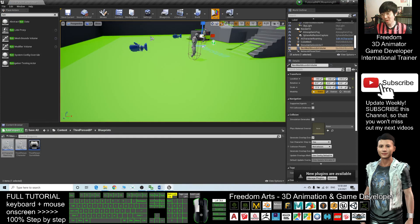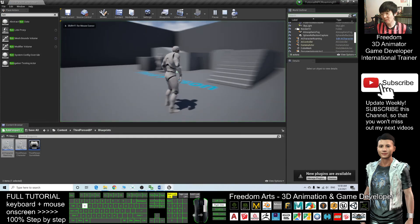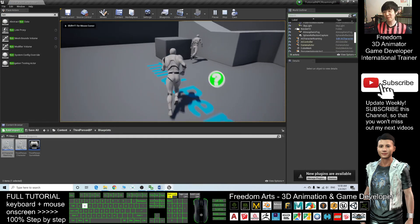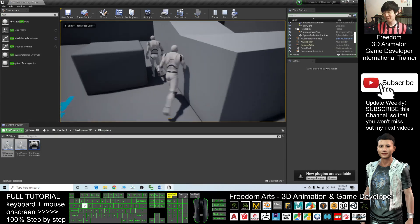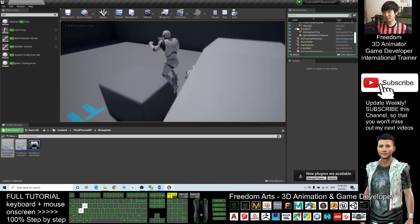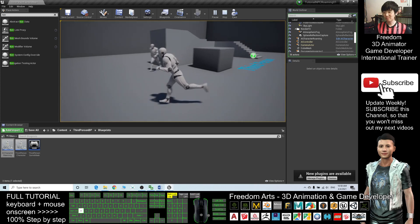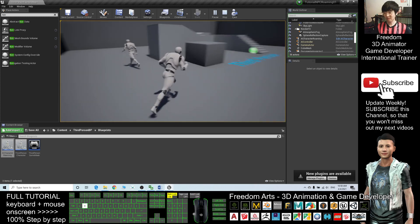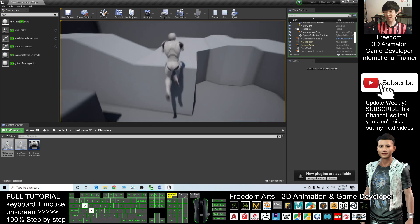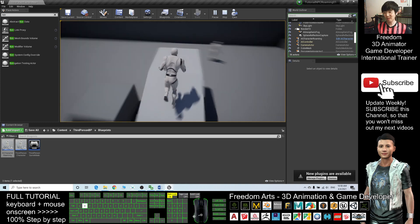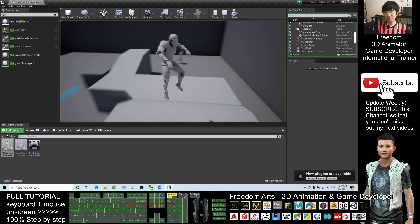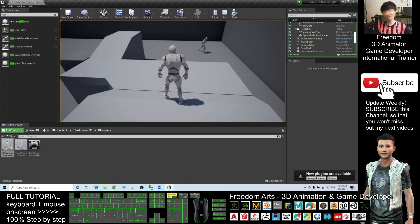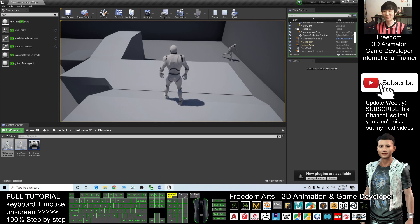So now everything is set. That's all for today about how to create an NPC who will roam around and walk around across the territory.